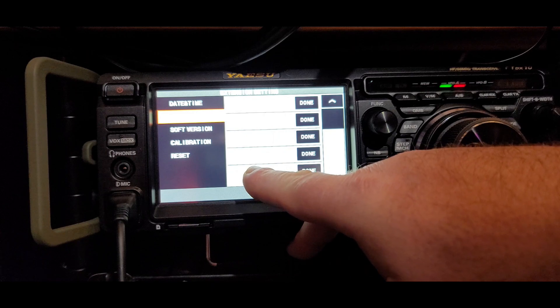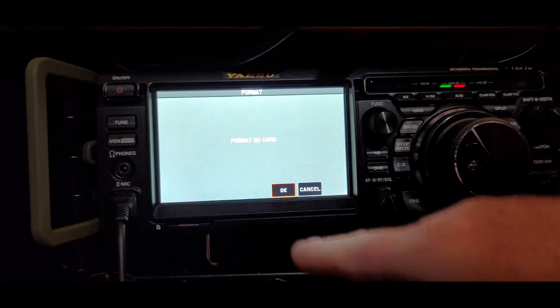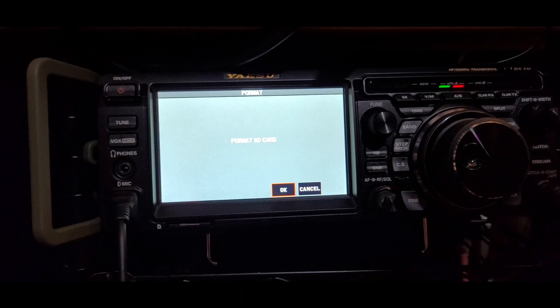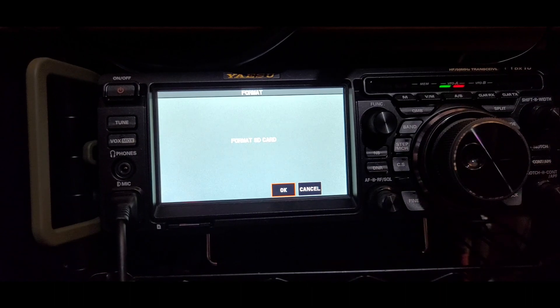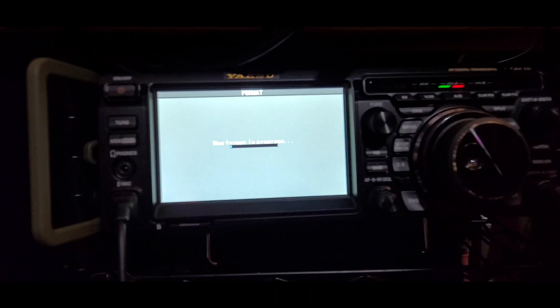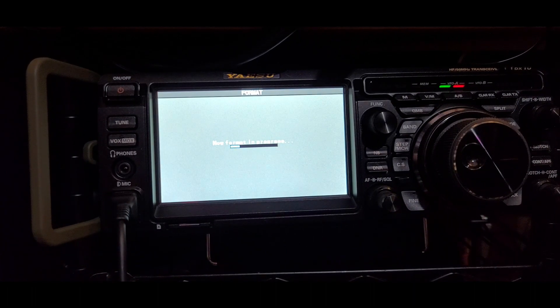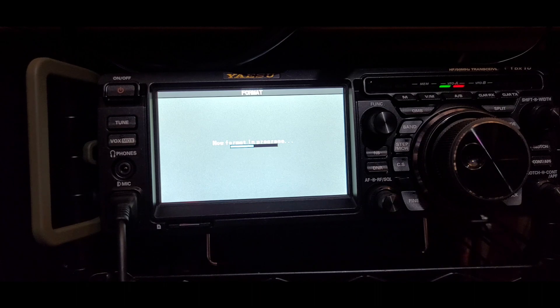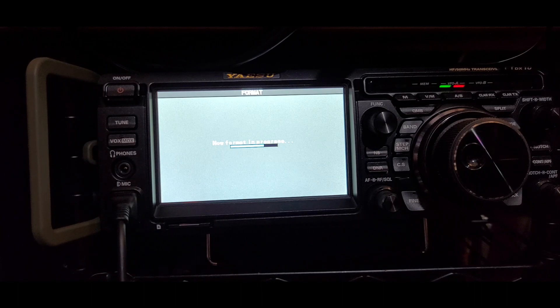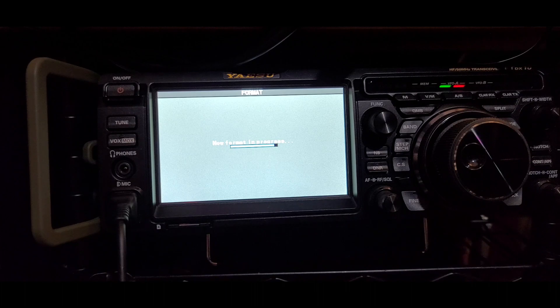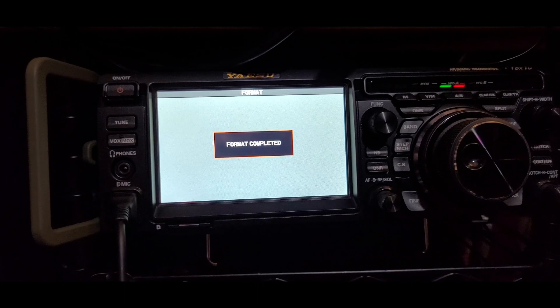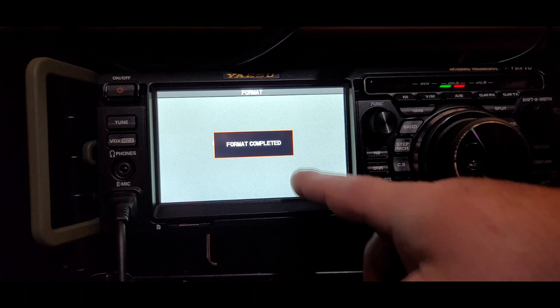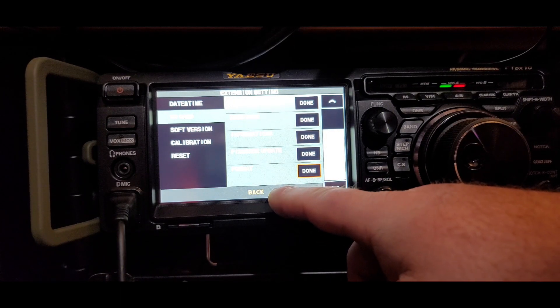We're going to click on Done. Format the card. Make sure there's nothing important that you don't want to lose on this card. Click OK. Should run through a fairly short formatting process. It takes just a few seconds, and this will get it formatted in the proper format to be able to read and write to the card by the FTDX-10. Formatting on Windows might work as well, but this is what's recommended. So the format's complete. You can just touch the screen, and we're ready to go.